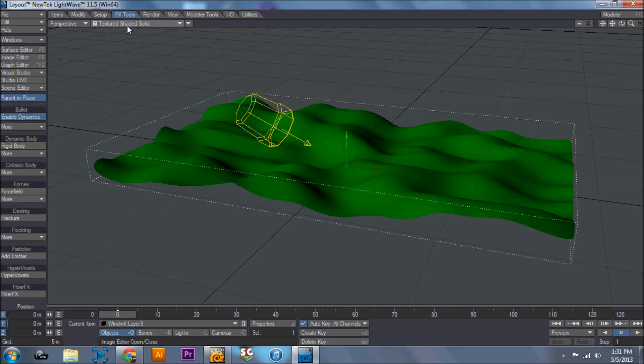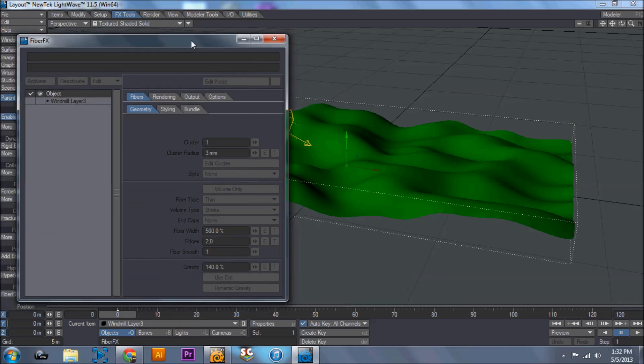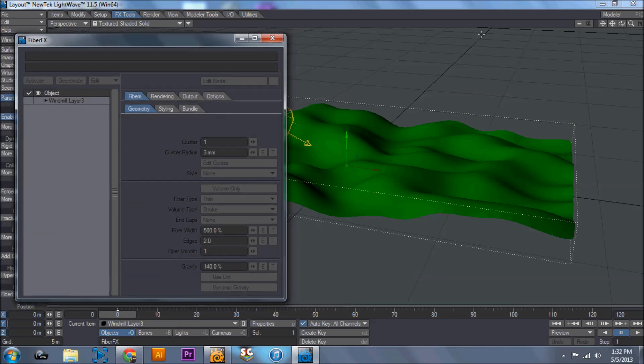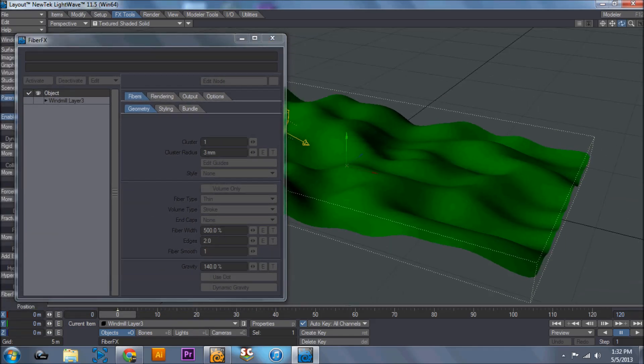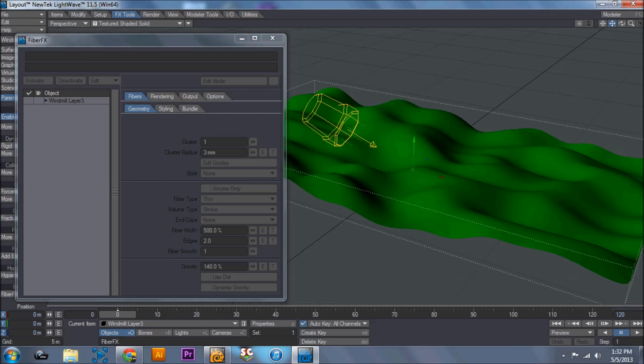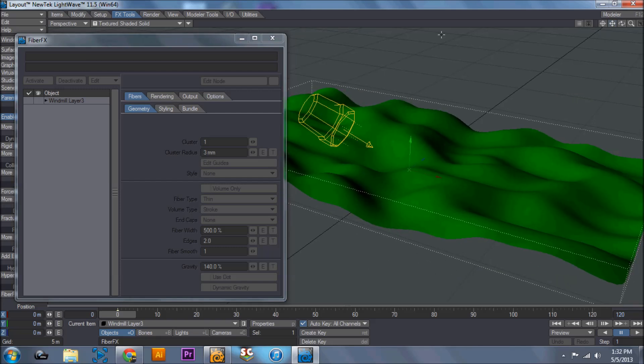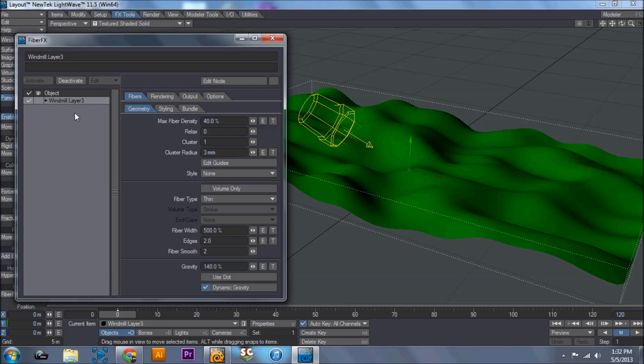So fiber effects is what we use to get grass. And the first thing you have to do is click on FX tools up at the top and come down to the very bottom and hit fiber effects. Now I only have one layer, and whatever you want your grass or other fibers on is going to need to be on its own layer. So you click the layer and hit activate. This activates it, but you don't see anything. And that is because you actually have to click this eyeball on.